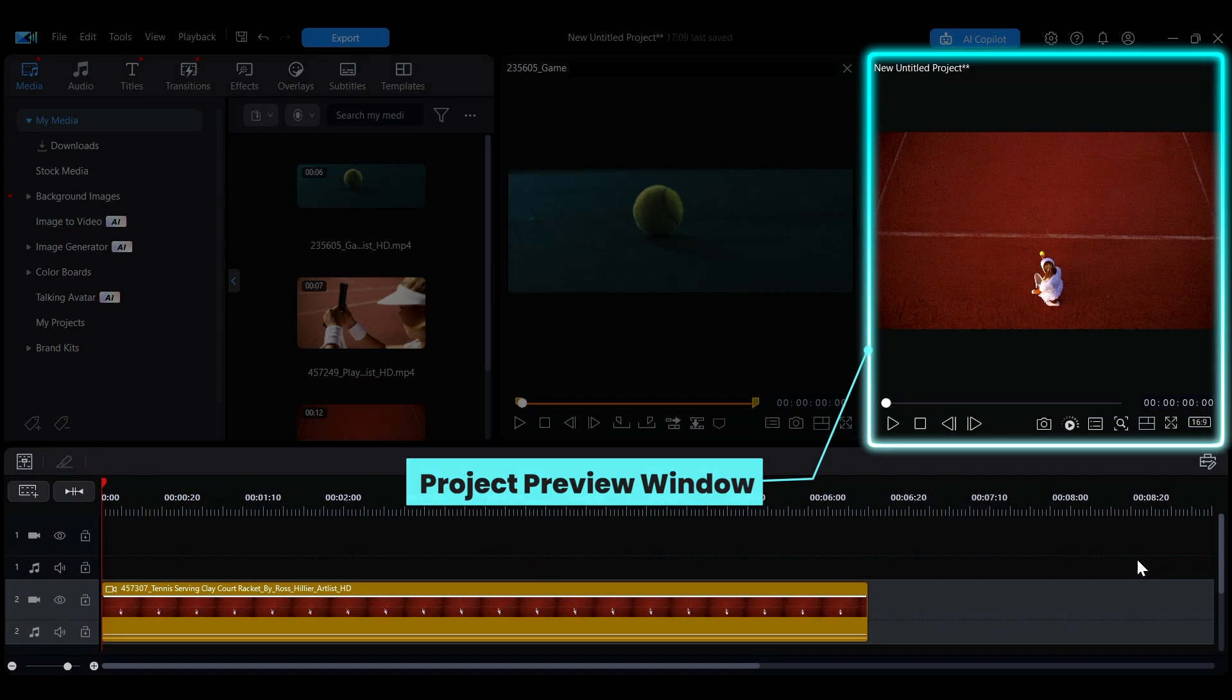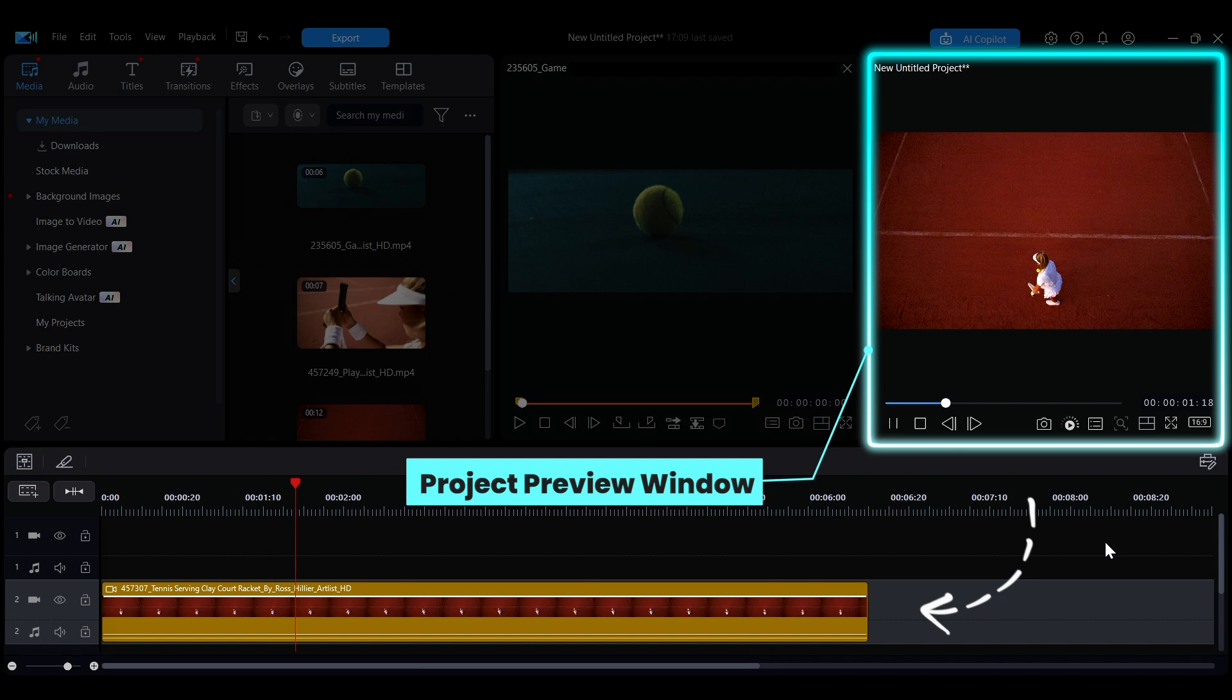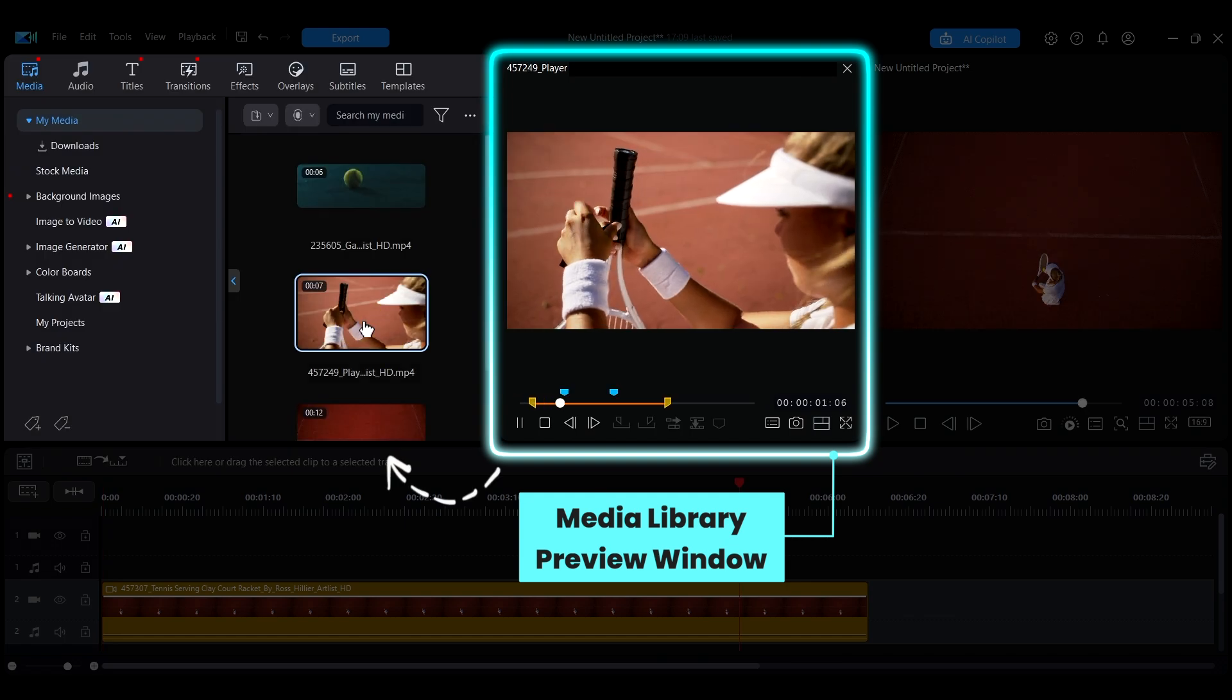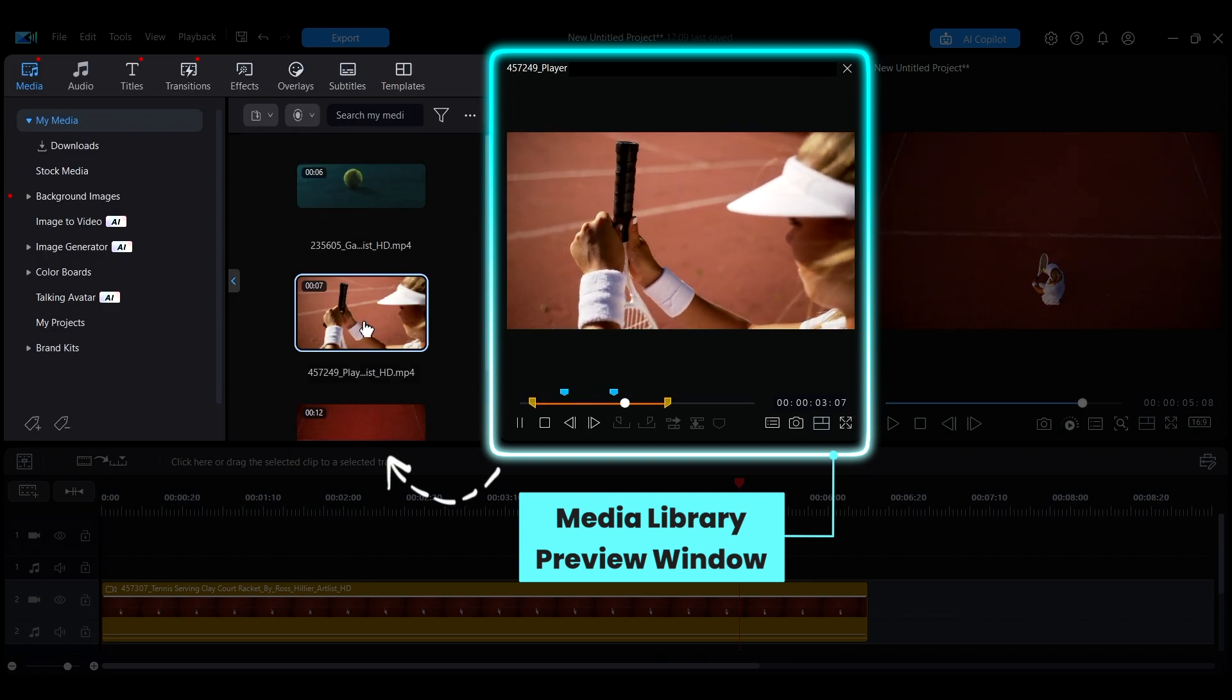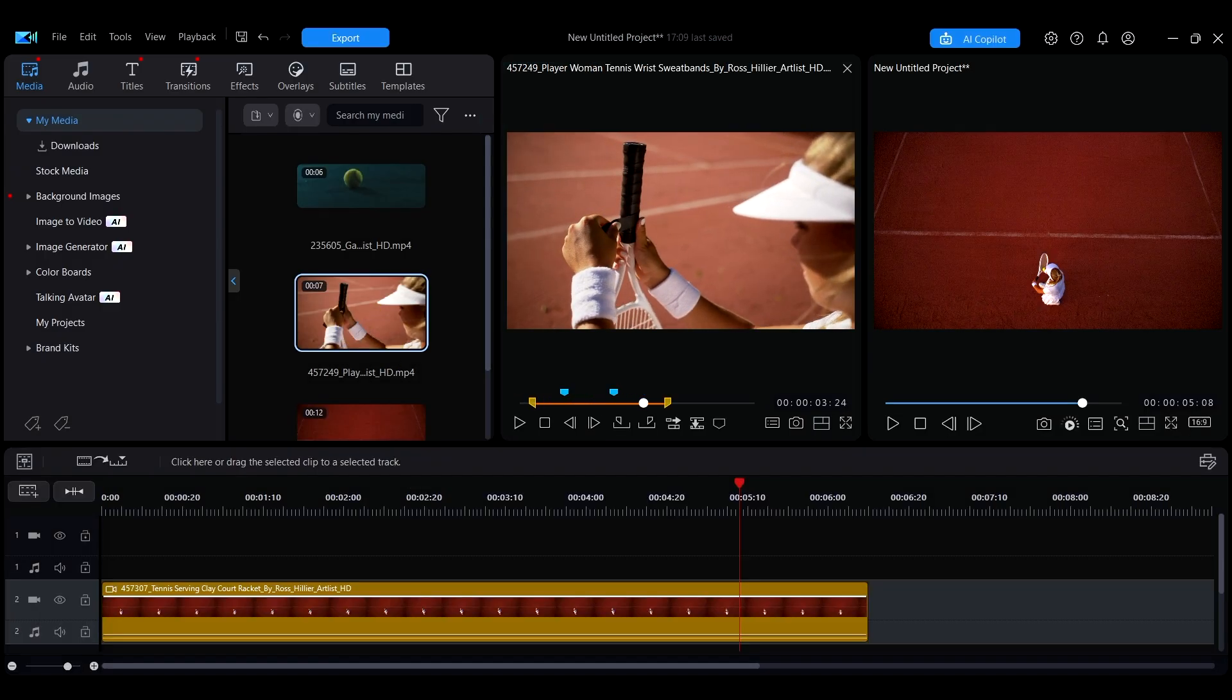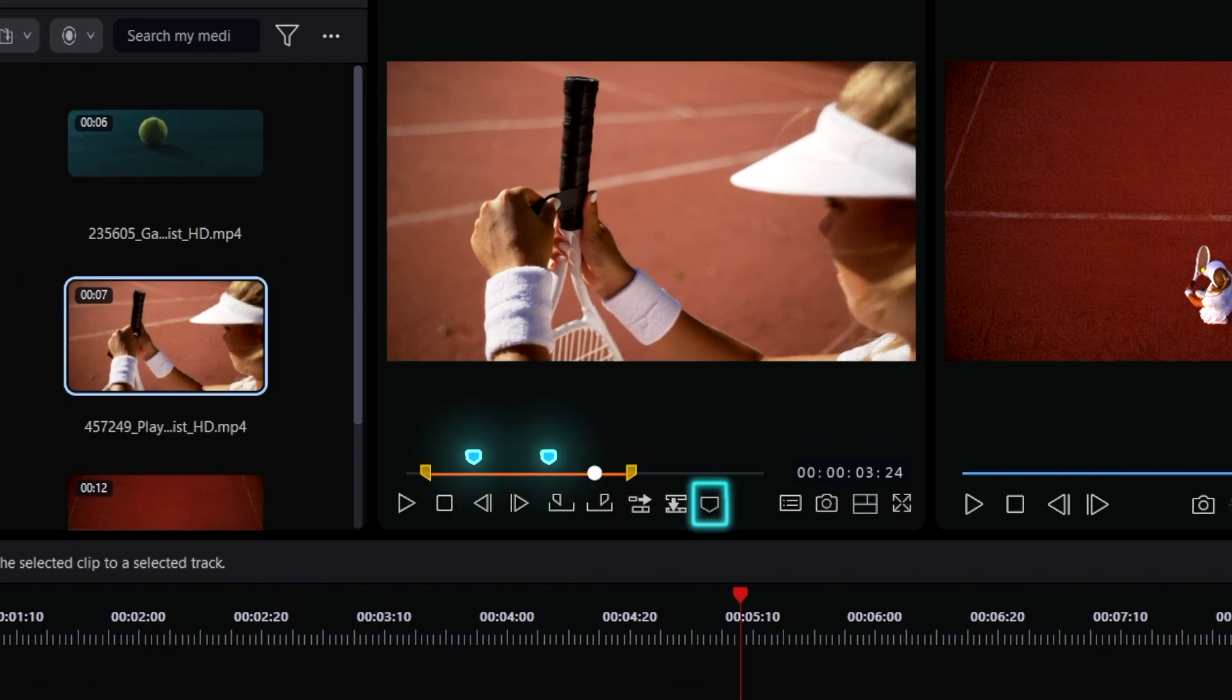In addition to the Project Preview window for viewing timeline edits, you can also open another preview window called the Media Library Preview window. The Media Library Preview window allows you to preview files or materials from the Media Library, and you can use it to perform single cuts or markers on media clips.